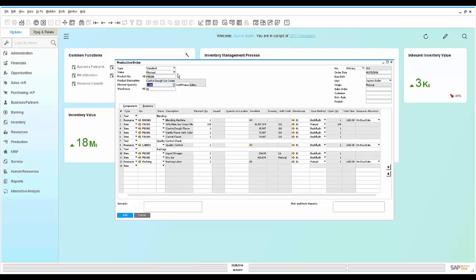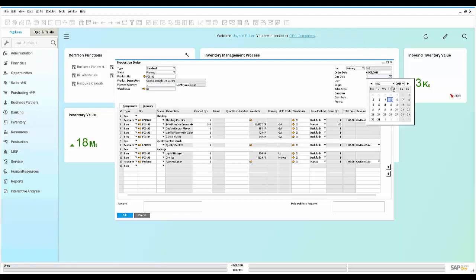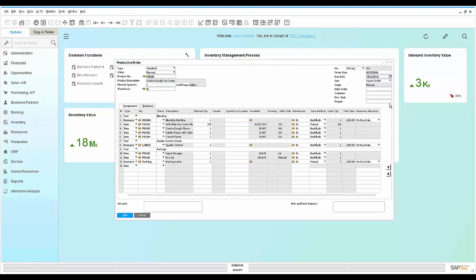So while we're in the plan status, Jason can also plan a due date when he wants this production order to be delivered off the shop floor to the warehouse. He could also associate this production order with a specific sales order or a specific customer, and track that information in the system as well.